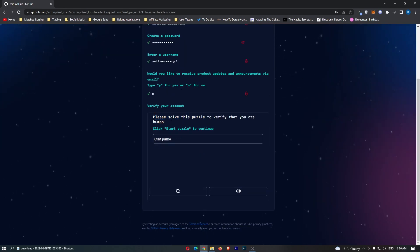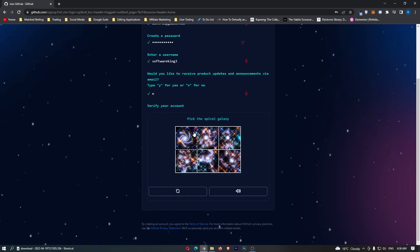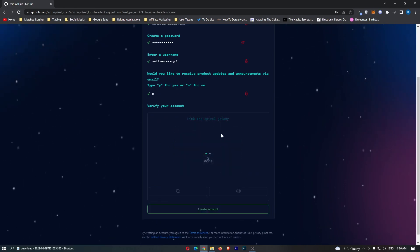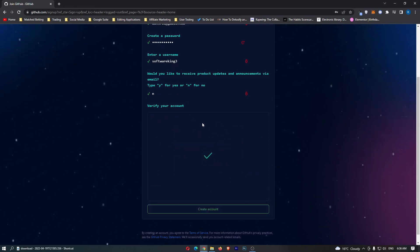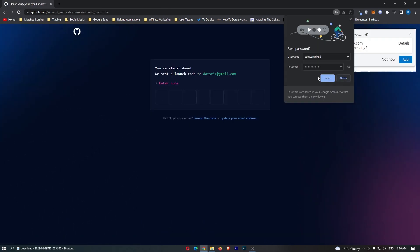It then says please solve this puzzle to verify that you are human. Pick the spiral galaxy. Okay, so this is done and then we can click create account.